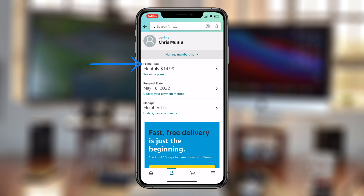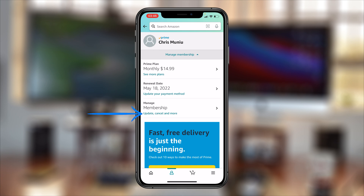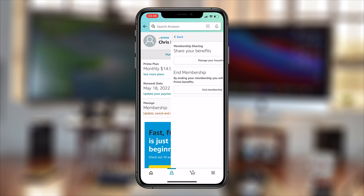You can see your Prime plan, you can see your renewal date, and you can also see your membership management options — Update, Cancel, and more. That's what you want to tap on.